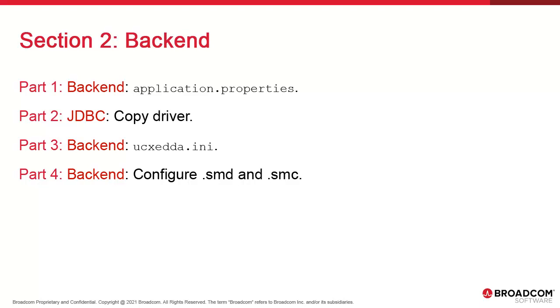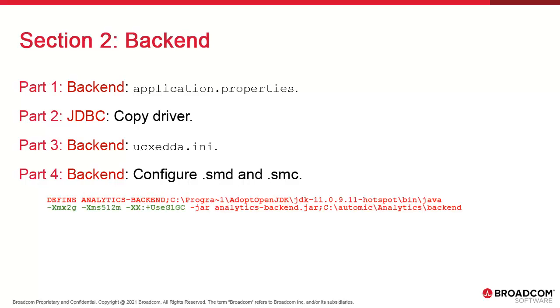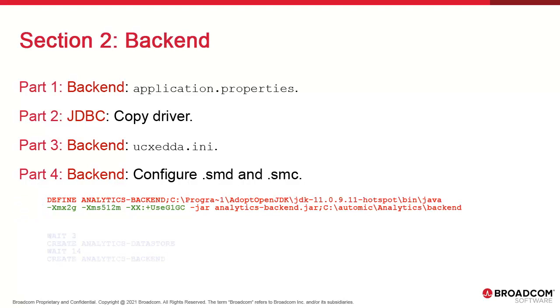Finally we can update Service Manager with the analytics process data. In the definitions we create a Java based service called analytics backend. We find a number of arguments for things like heap space and recommend keeping those. Then we invoke analytics-backend.jar. In the commands file we start analytics datastore and analytics backend.